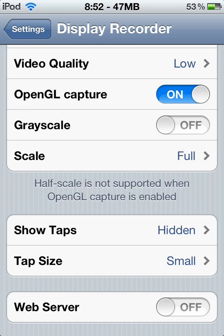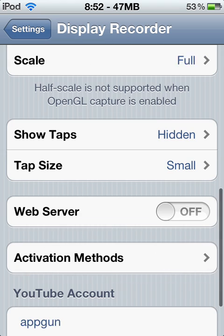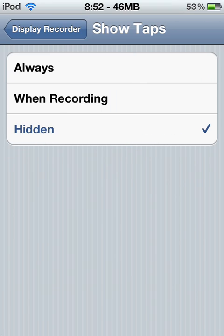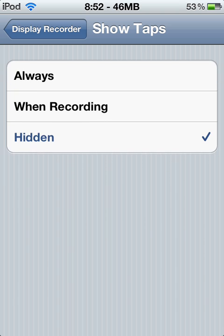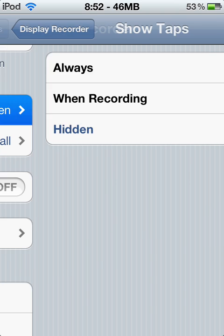And grayscale, of course, we don't want that. Scale full. And show tabs — I don't use tabs much, just keep it hidden. It's just better for video capturing.